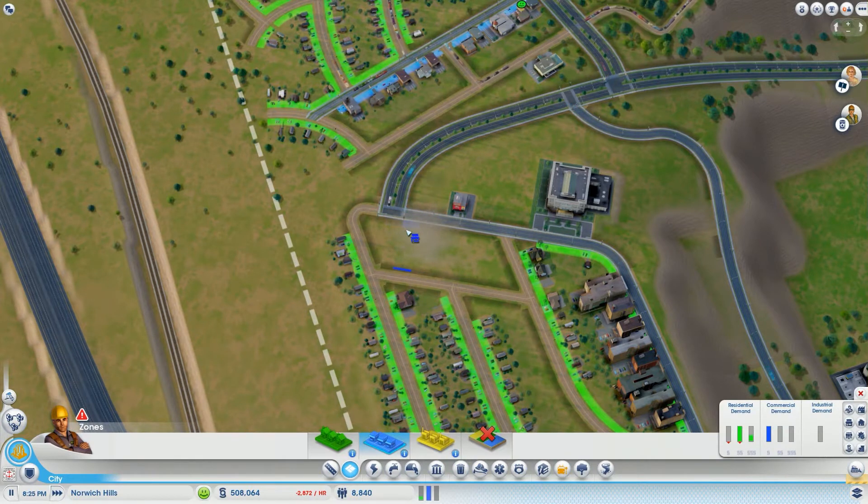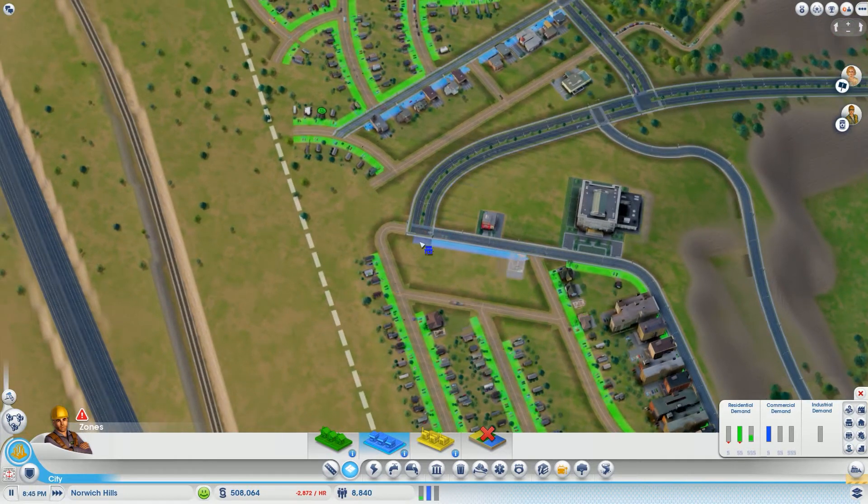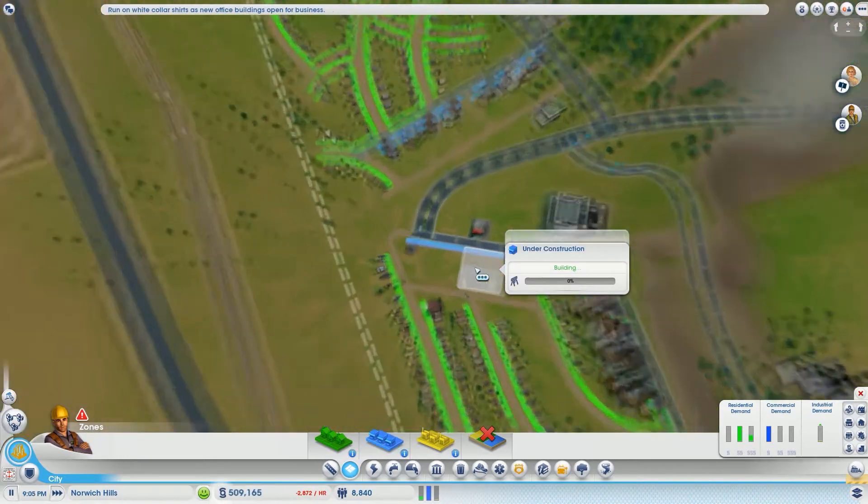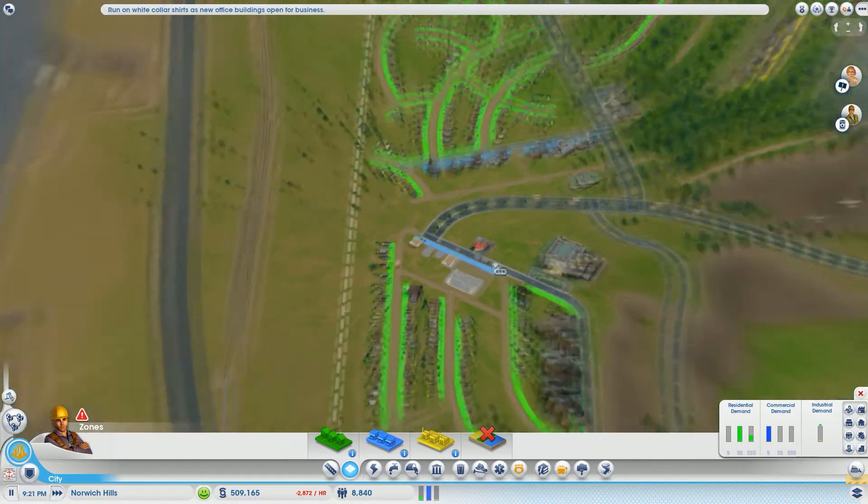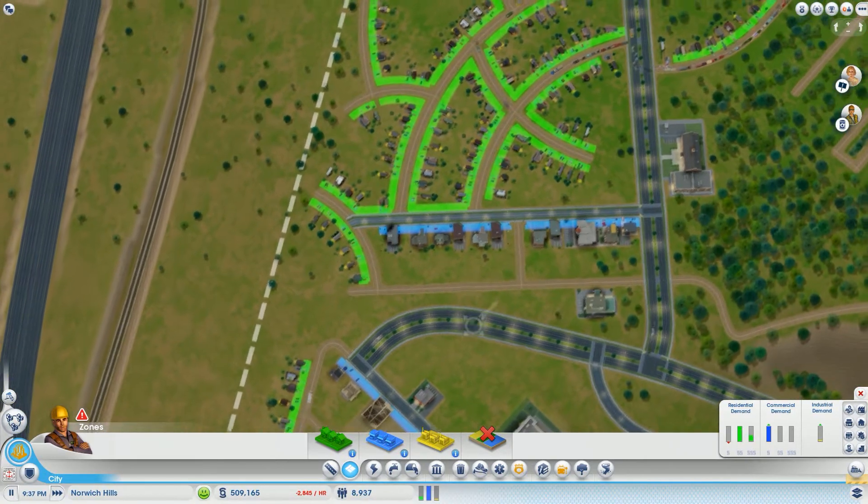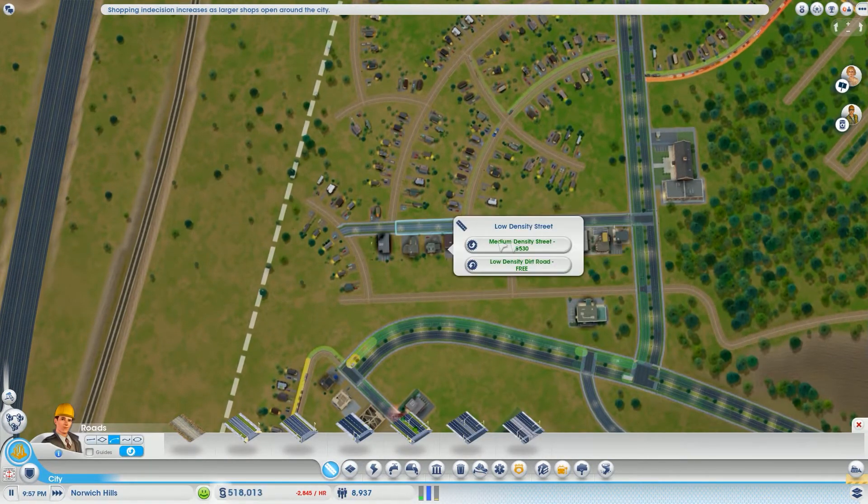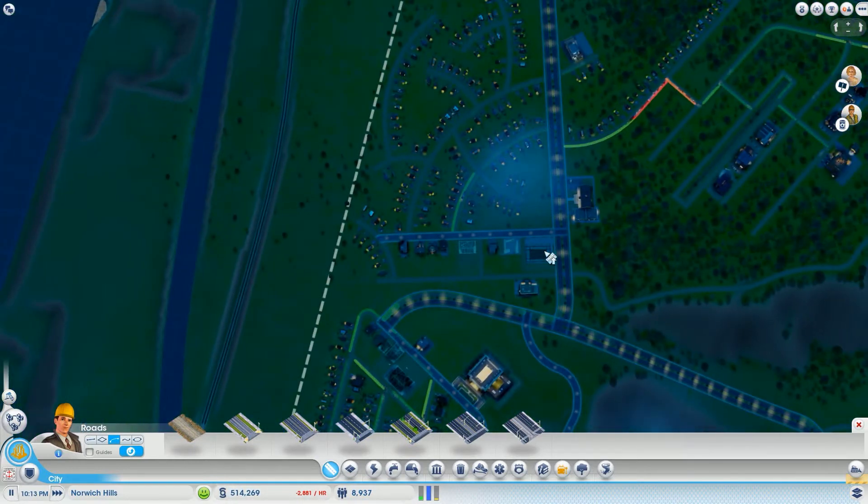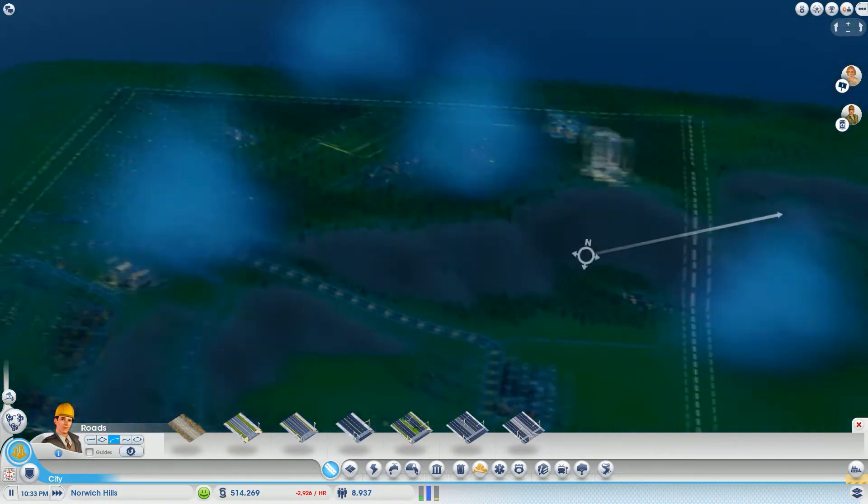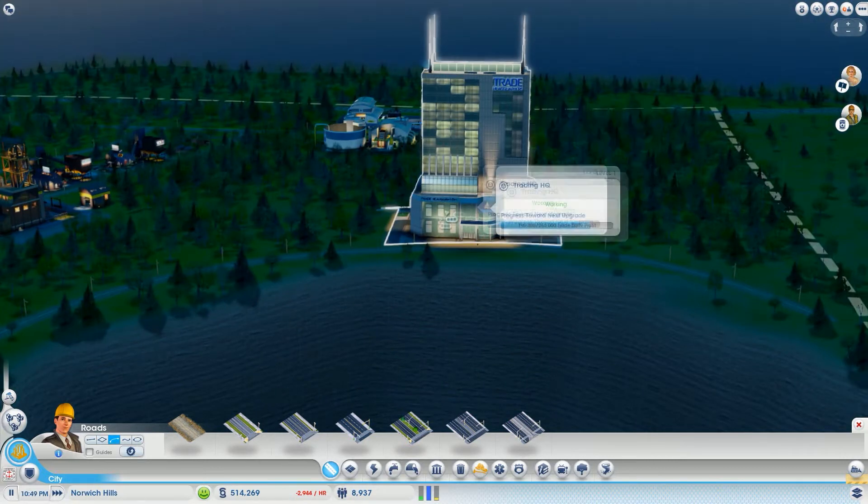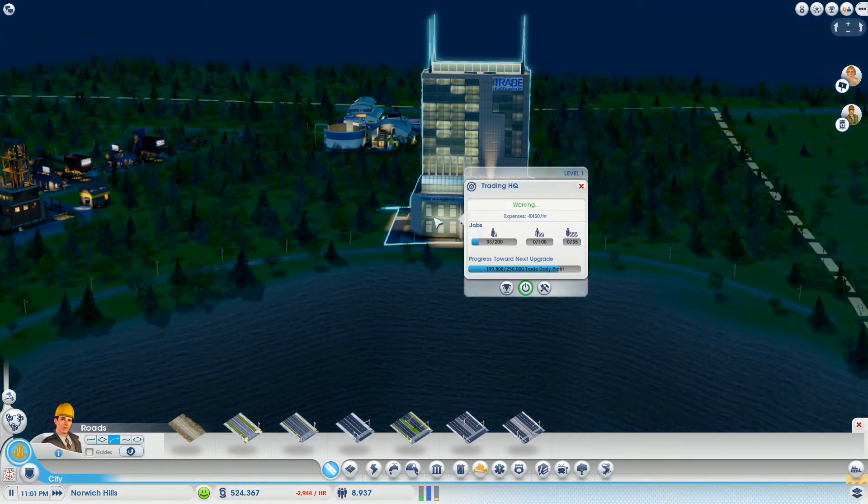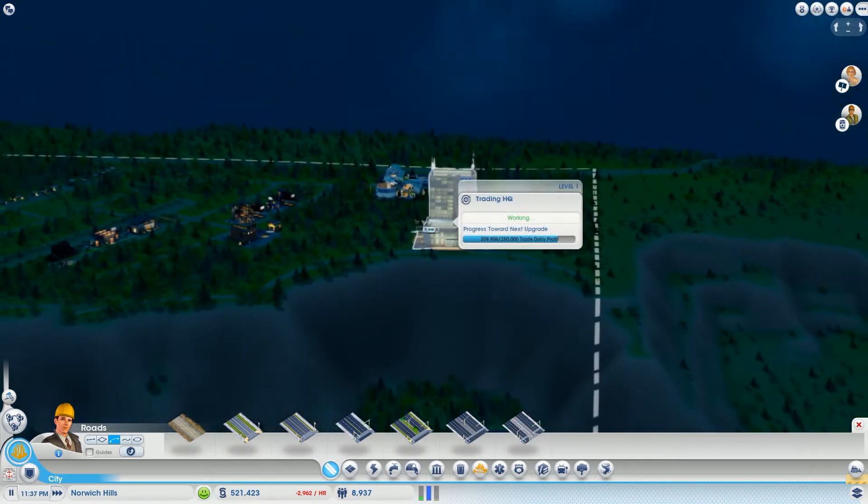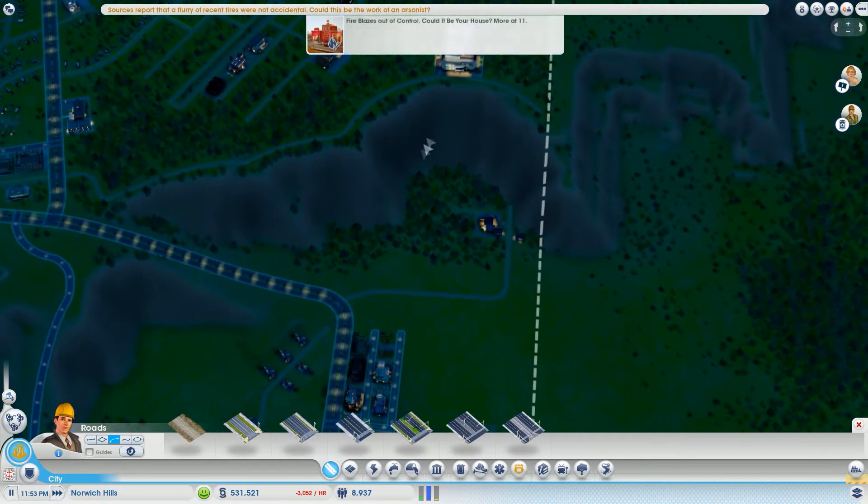We're going to delete this and zone some commercial because we need it. See how much we needed it? Right away we've got a big building going up. These are ready to go as well, so let's take those to a medium density. Immediately, fantastic. Look at the lights at our Trade HQ - we have some nice up lighting and progress towards our next upgrade. The daily profit is going up - we need 250,000 and we're at 209. We might even get an upgrade before this episode is over.